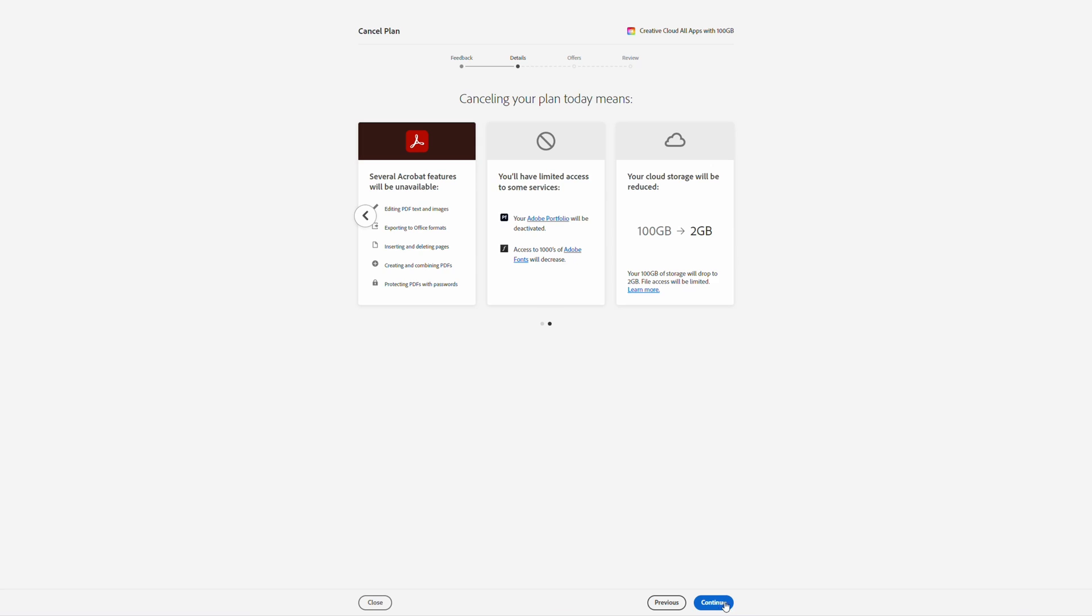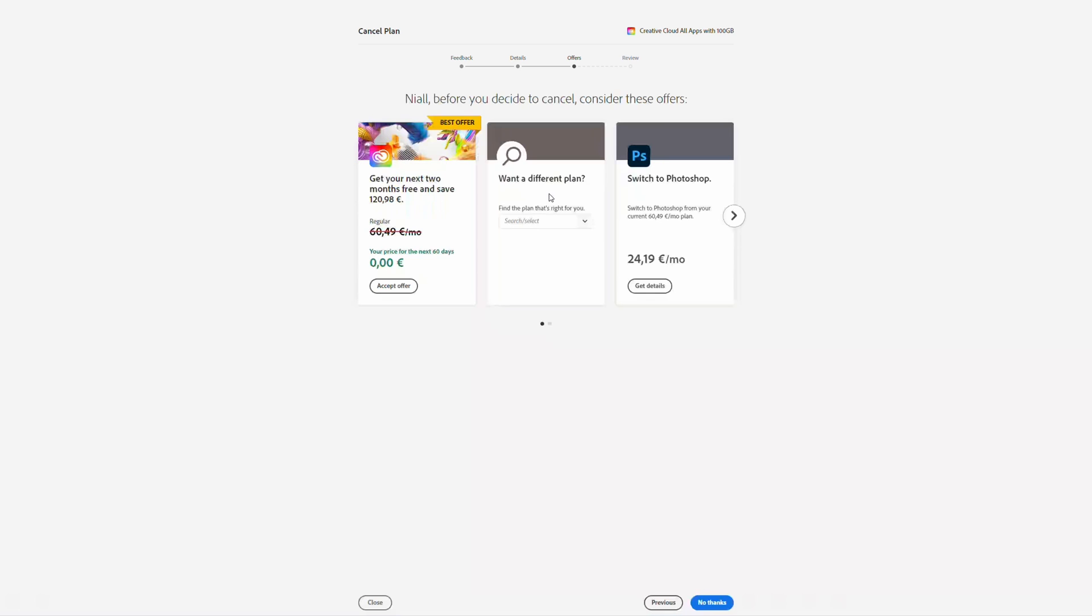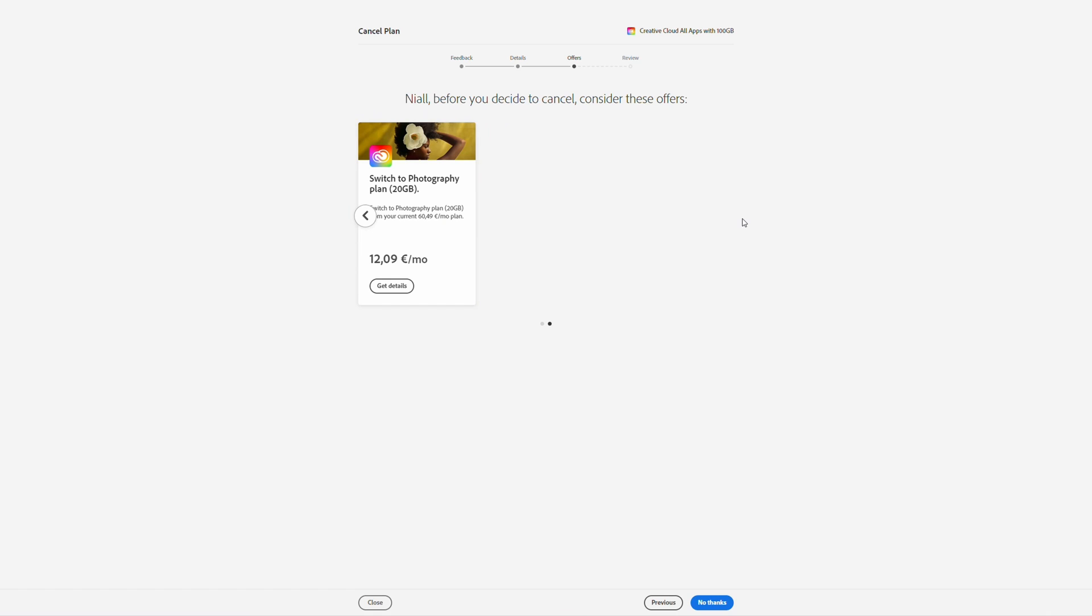Once you're happy with all these details, simply click Continue on the bottom right. It will then give you some extra offers here. Might give you options to upgrade or change the different plans, it might offer you the next two months free, or might give you some other things here as well.